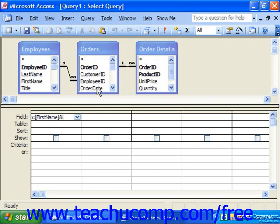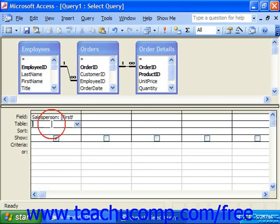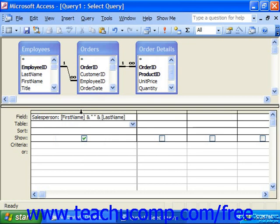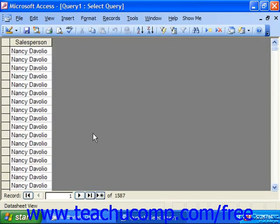So: [FirstName], concatenate together with a literal text space — double quote, space bar, double quote — then concatenate with the value in the last name field: [LastName], close bracket. If we run the query to see if our function worked by clicking the red exclamation point, we can see that the salesperson field has indeed smooshed the first and last names together for all of our sales reps.